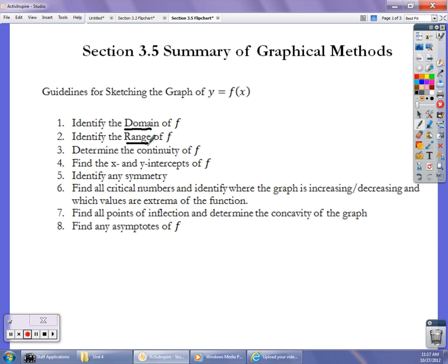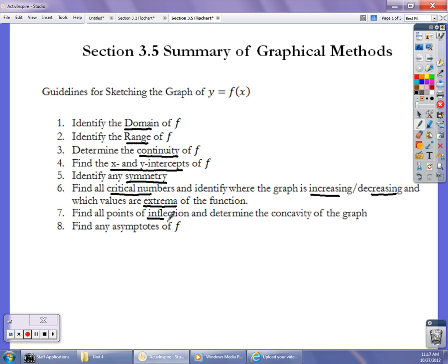So we're going to take a look at domain and range — topics we've been looking at for a while — the continuity of a function, the x and y intercepts, any symmetry if it applies, critical numbers, where the graph is increasing and decreasing, extrema, inflection points, change in concavity, and any asymptotes, and then we want to sketch the graph. There's really not any new topics here. It's not like I'm going to do anything in my example that we haven't seen before somewhere in the class.